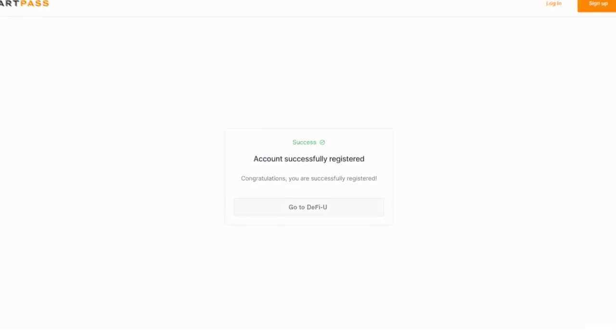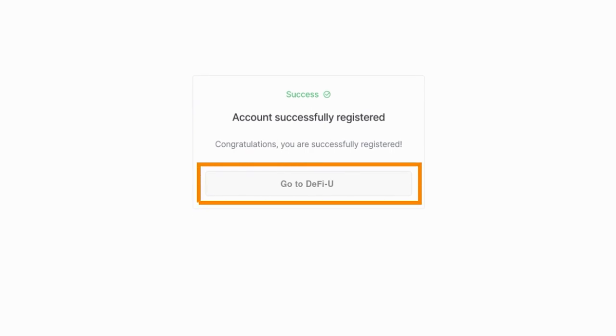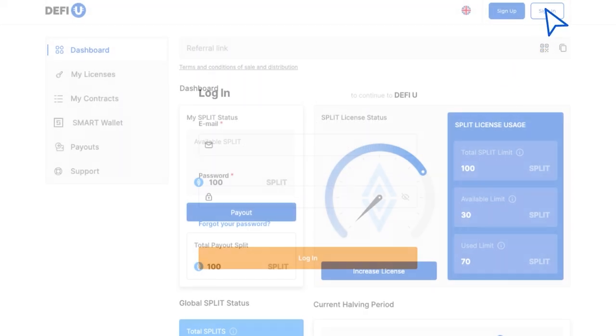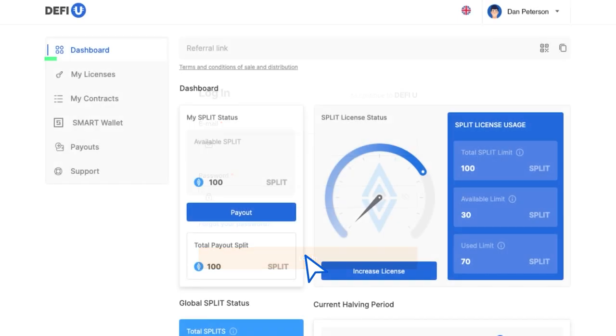Congratulations! You have successfully signed up for the SmartPass. To access the DeFiU website, click on Go to DeFiU. In the top right corner, click on the Sign In button and log in. The dashboard will open.